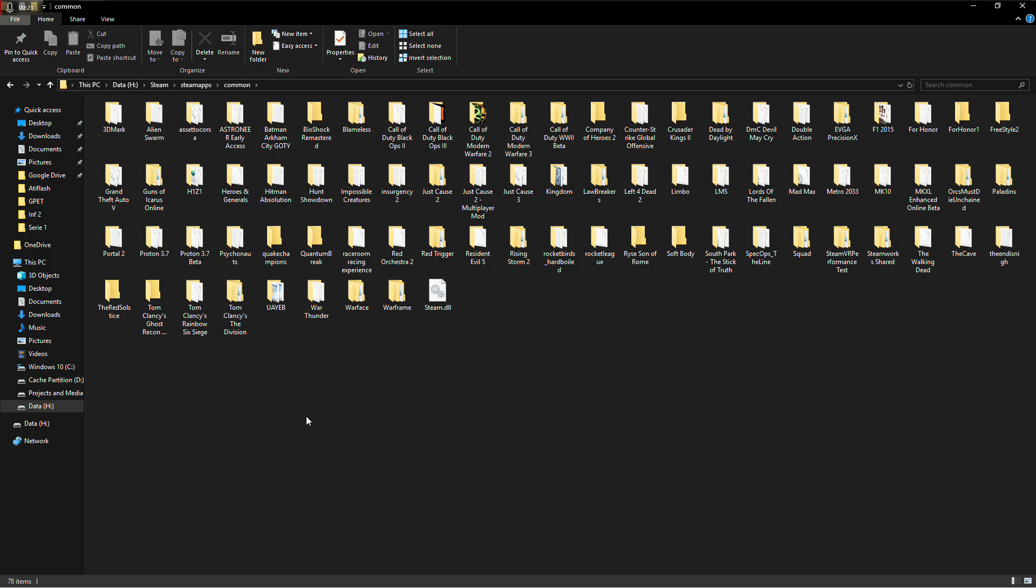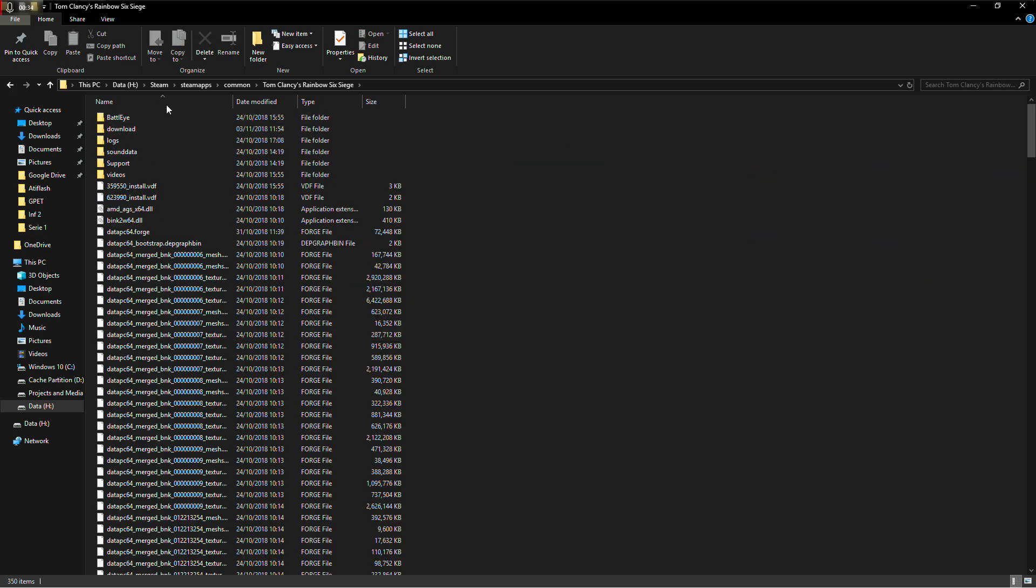So what I did was, I have this game on Steam, you probably have it, maybe you bought it on Uplay, you can also do that in Uplay. You go into the folder where the game is installed, for me this was in Steam, Steam Apps, Common, Tom Clancy's Rainbow Six Siege.